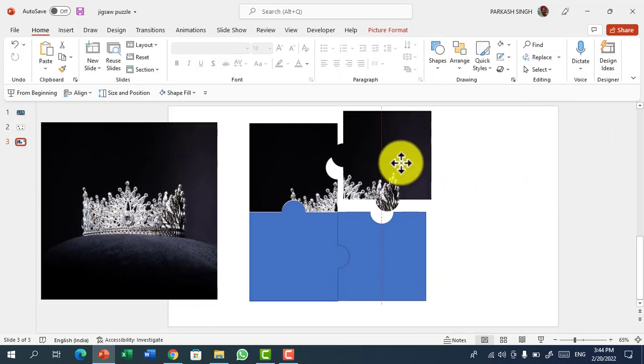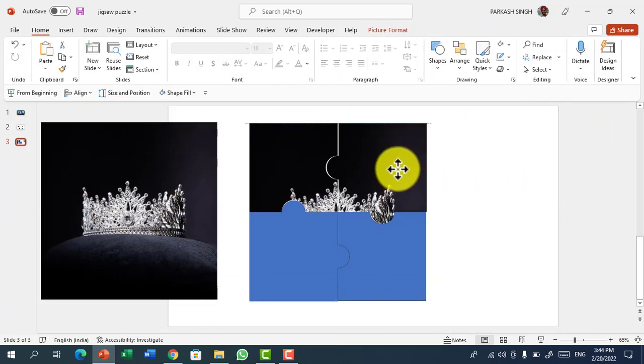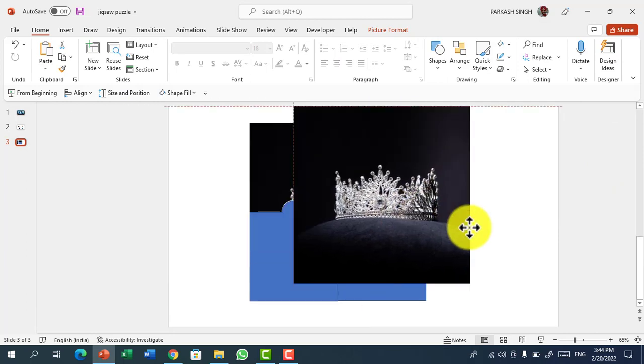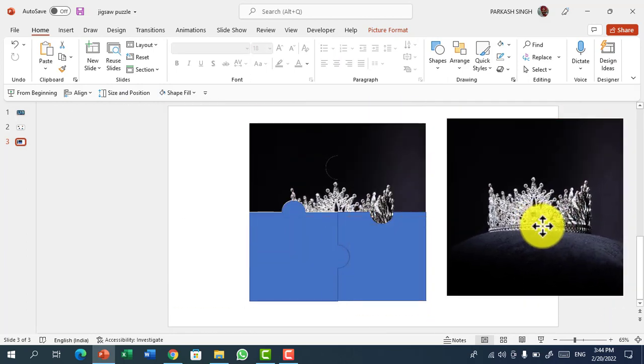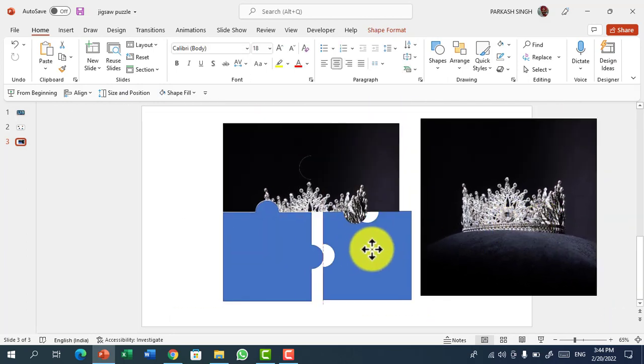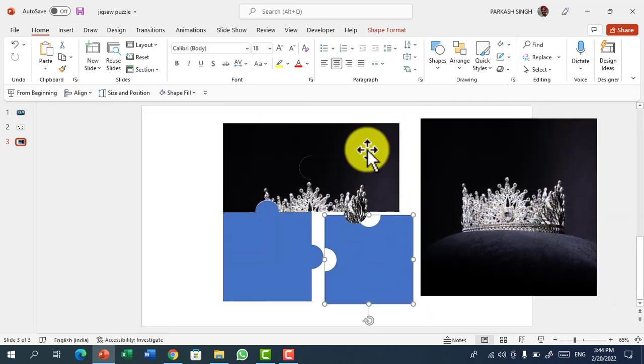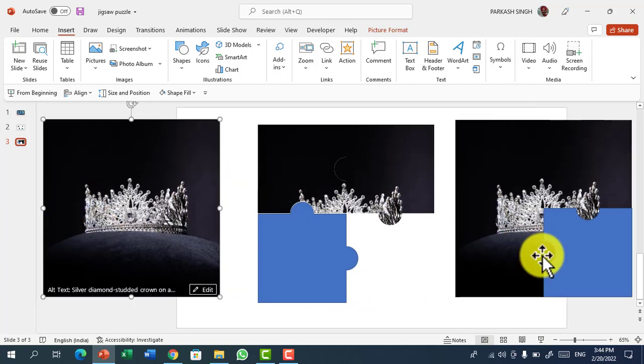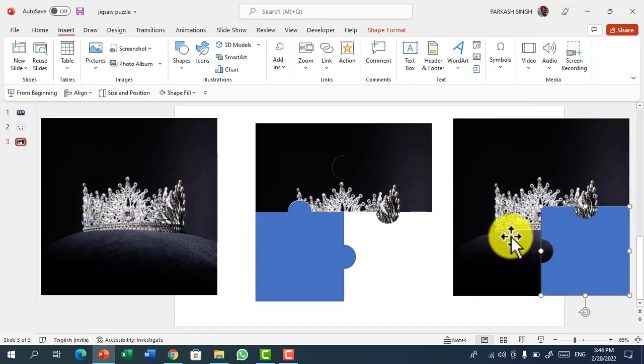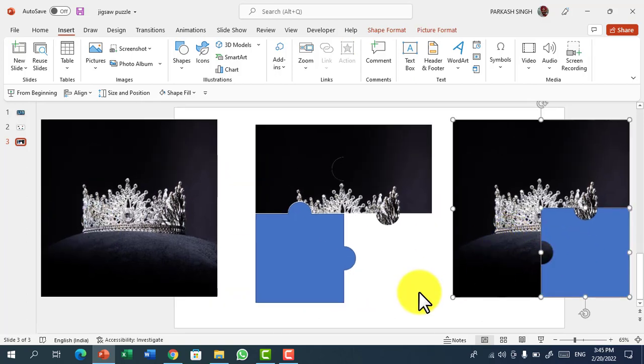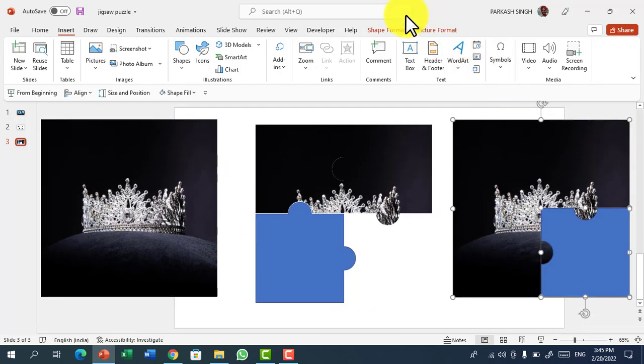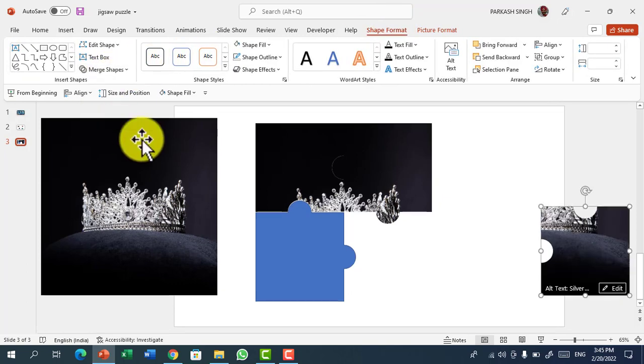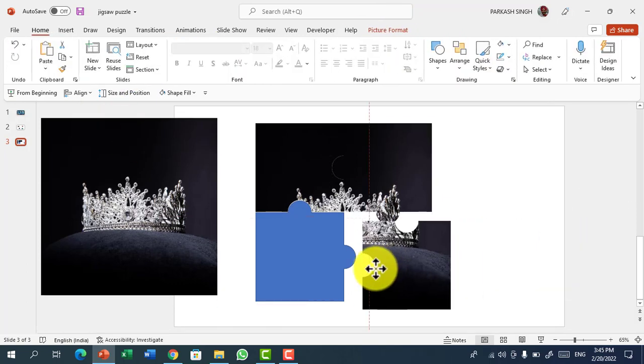This is very simple task and by these merge shapes option you can also create beautiful animations. Then duplicate it again and do the process again and again. Intersect.